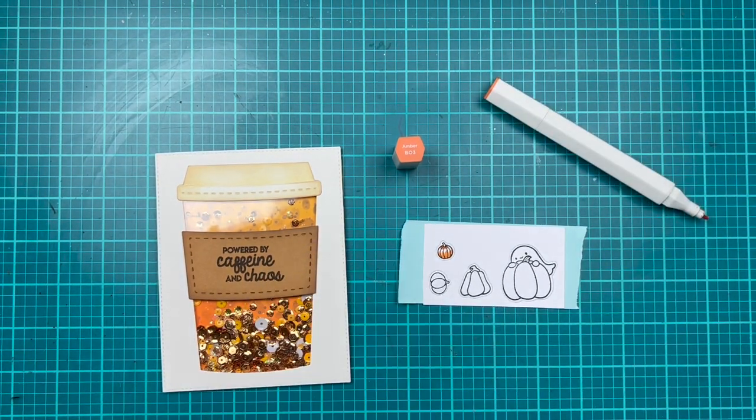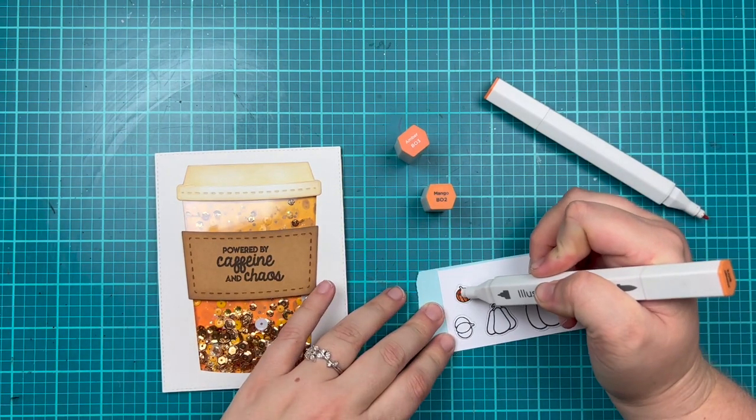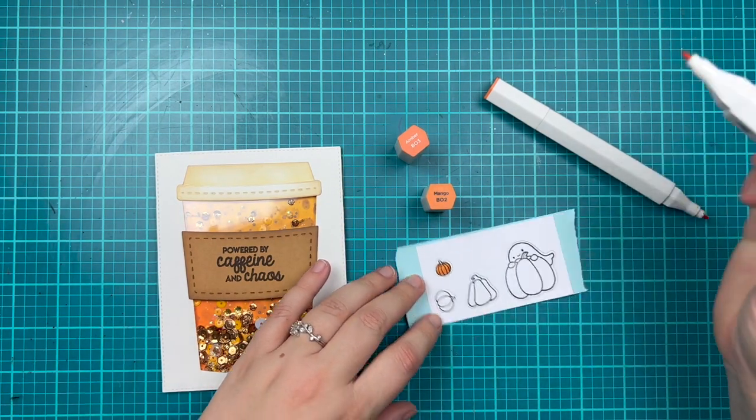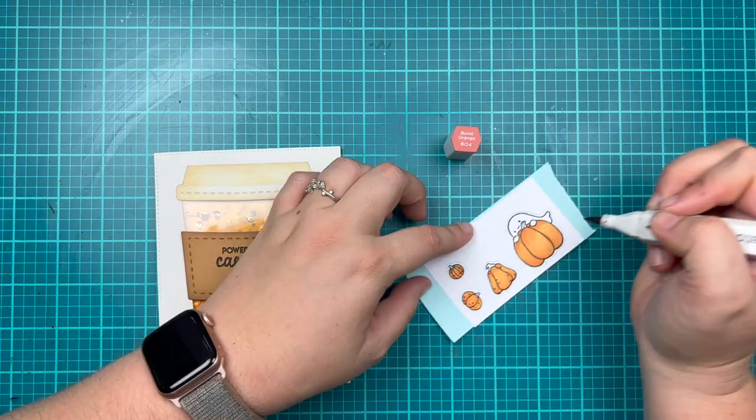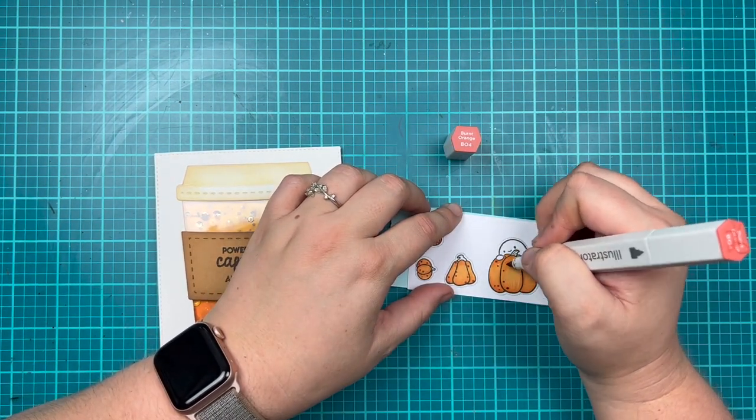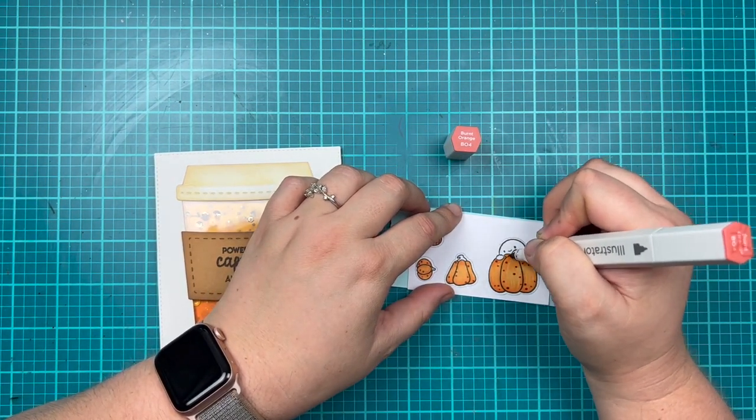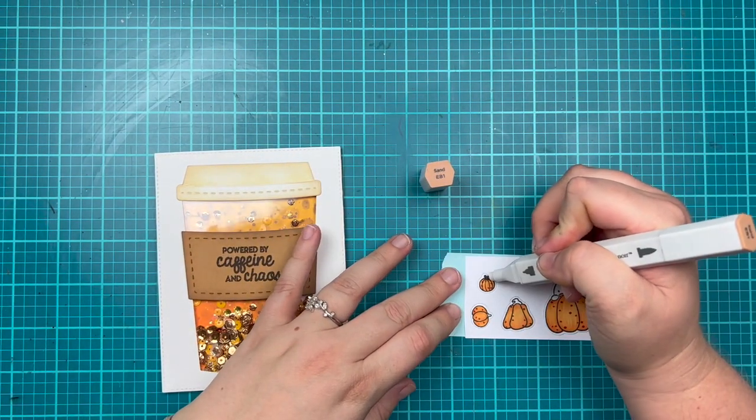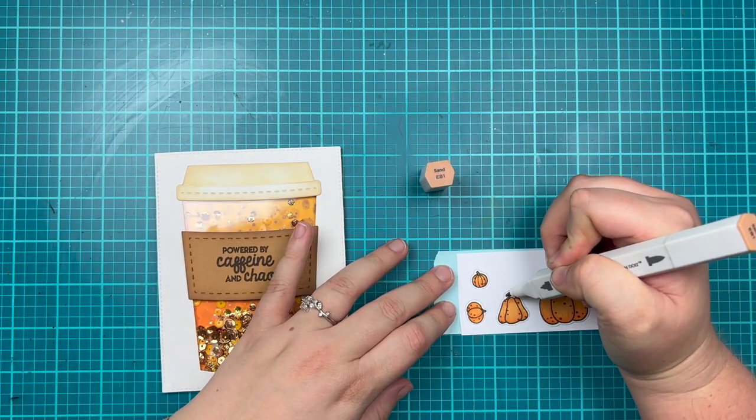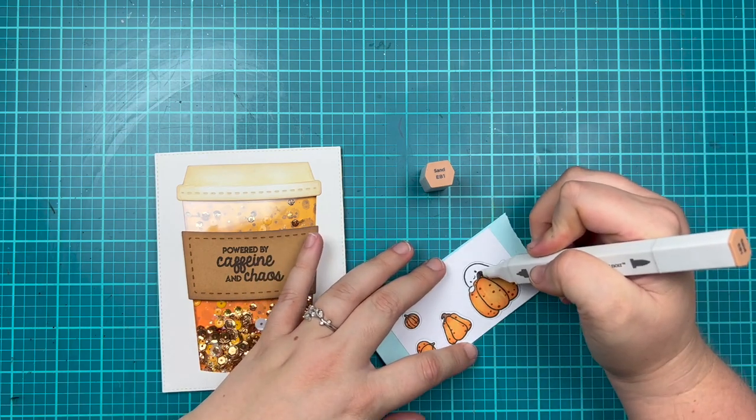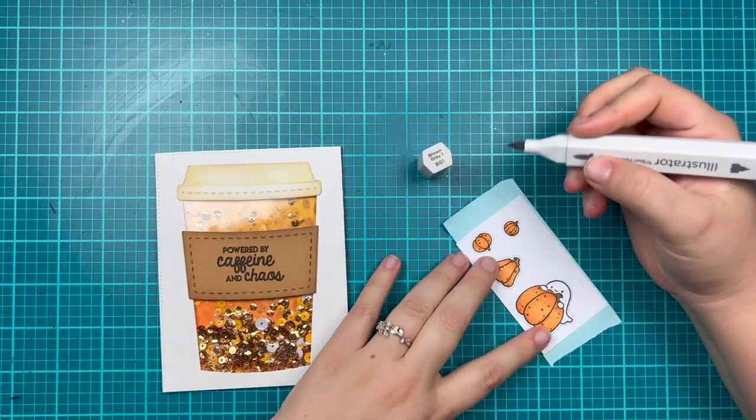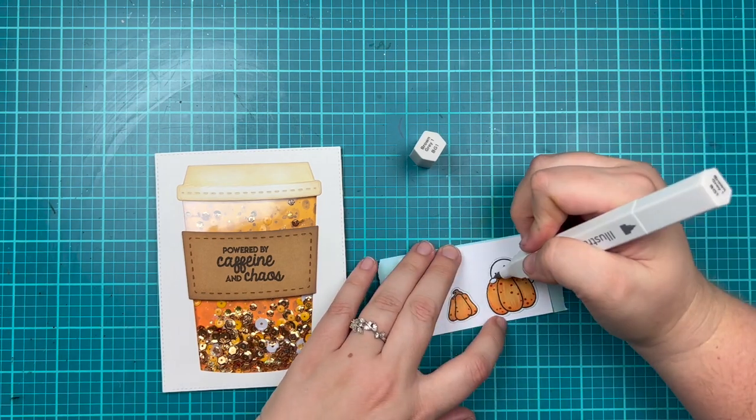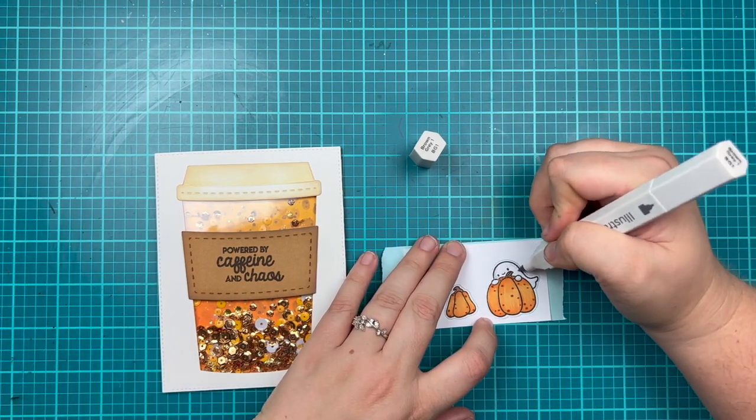Now I'm going to use some oranges to color in my pumpkins. I'm going to quickly go through my coloring as the video was more to show you how to use the dies for this set, but I still wanted to show you a little bit of coloring. My pumpkins are orange and I used brown to color in the stems of the pumpkins.